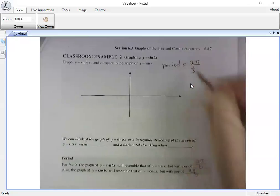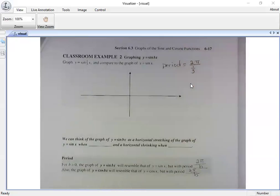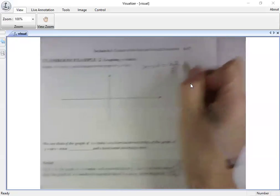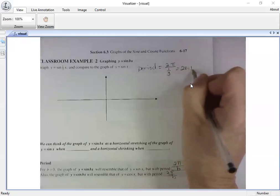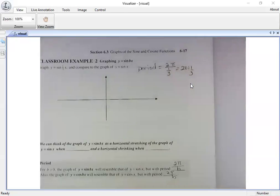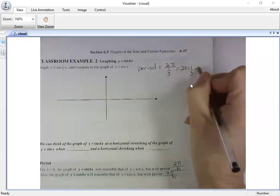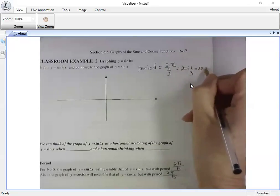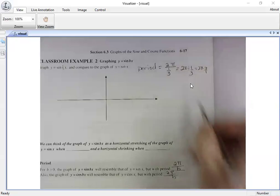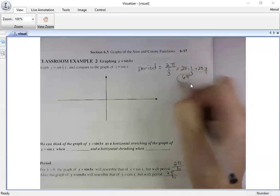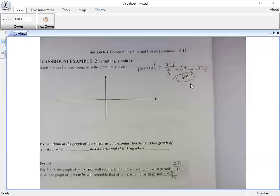What did they give me for b? One third. Now how do you take two pi and divide it by one third? You multiply by the reciprocal. This is the same thing as two pi divided by one third written horizontally — that's two pi times three over one. So my period is six pi.